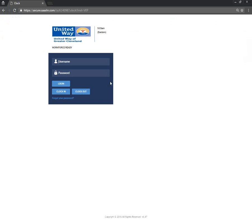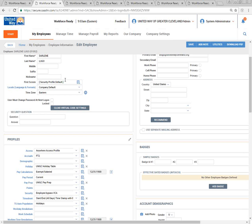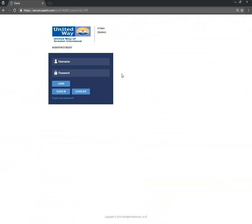So this is the site. I'm not sure if the admins have already provided you the link. This is where you will be accessing the Workforce Ready system. We have already your employee information in the system — for example, Darlene is already here. Everyone is already here, and we'd advise you to go ahead and log in. What you need to do is provide your username and your password and click Log In. I have here my test employee and I'll log in now.